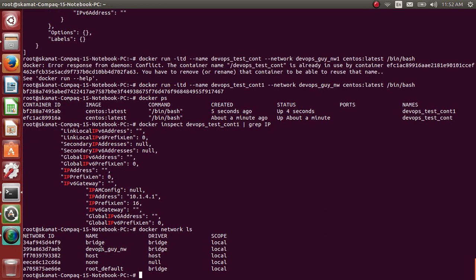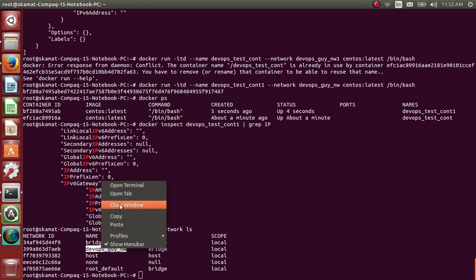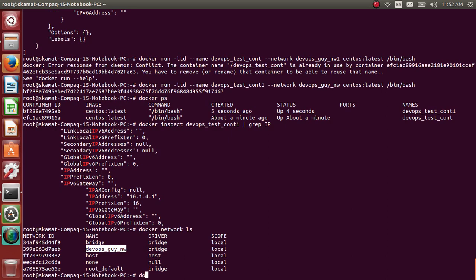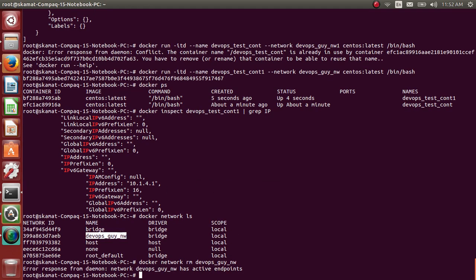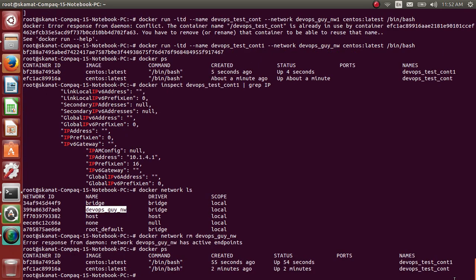You can docker network ls and delete this if you want. Docker network remove - now it won't remove because we already have two containers running using the same IP ranges. So probably I'll stop these two and we'll see if that works.